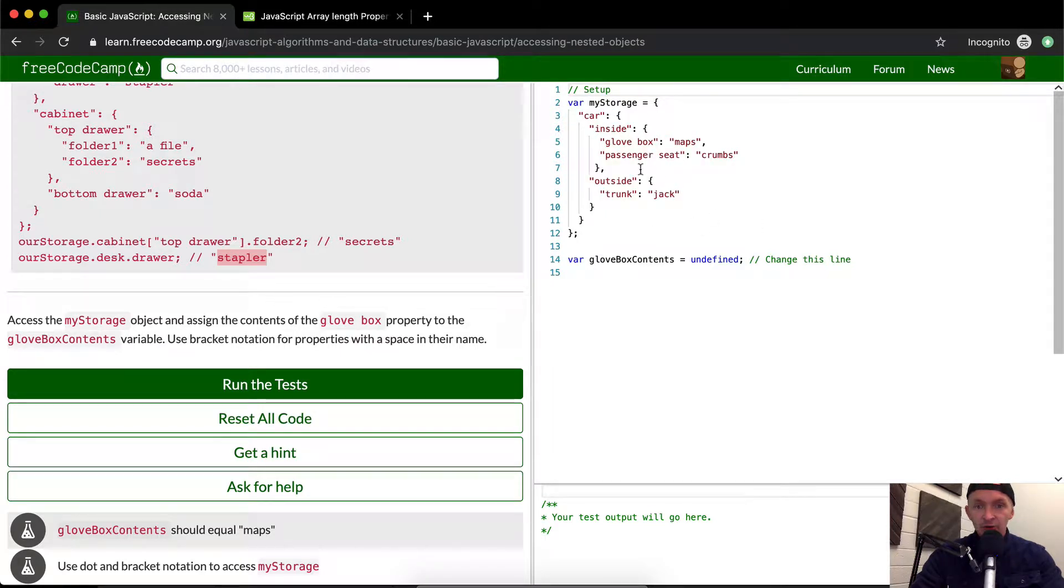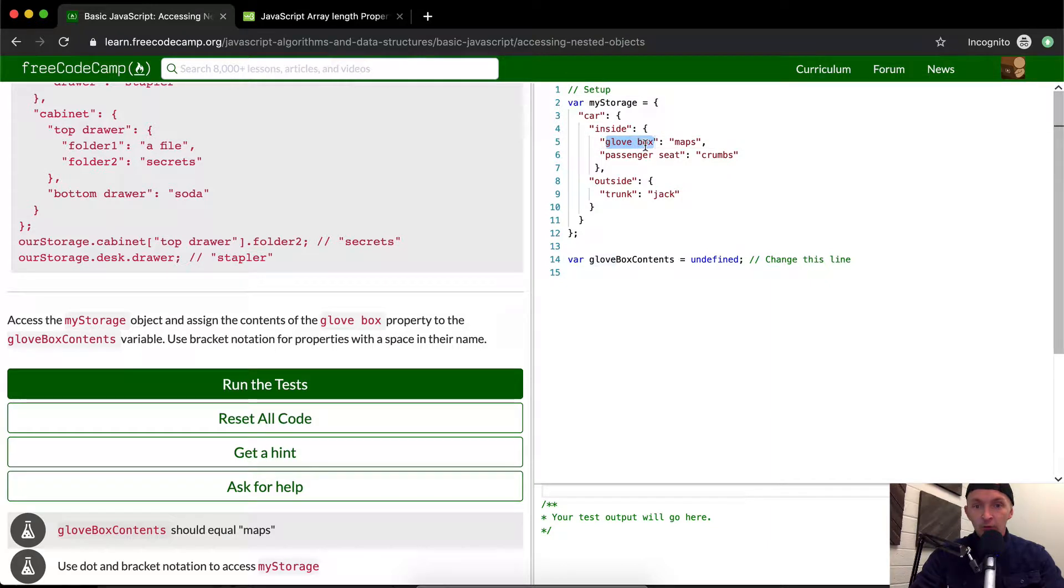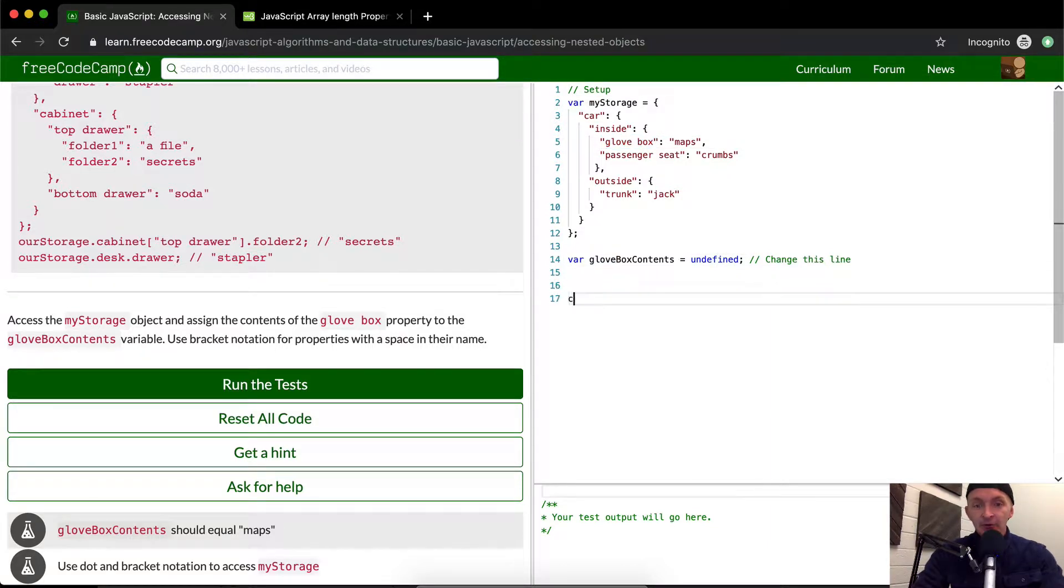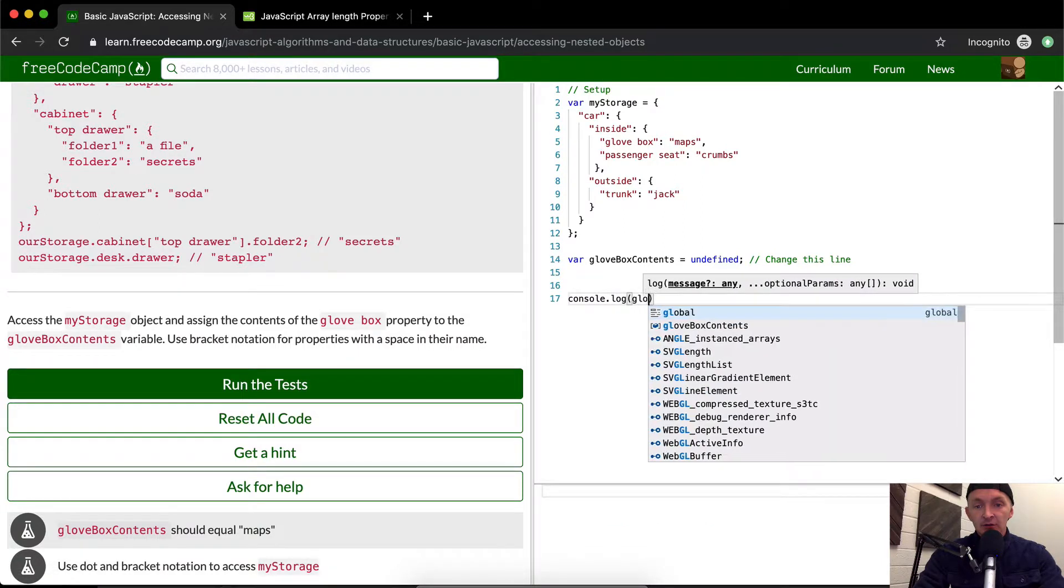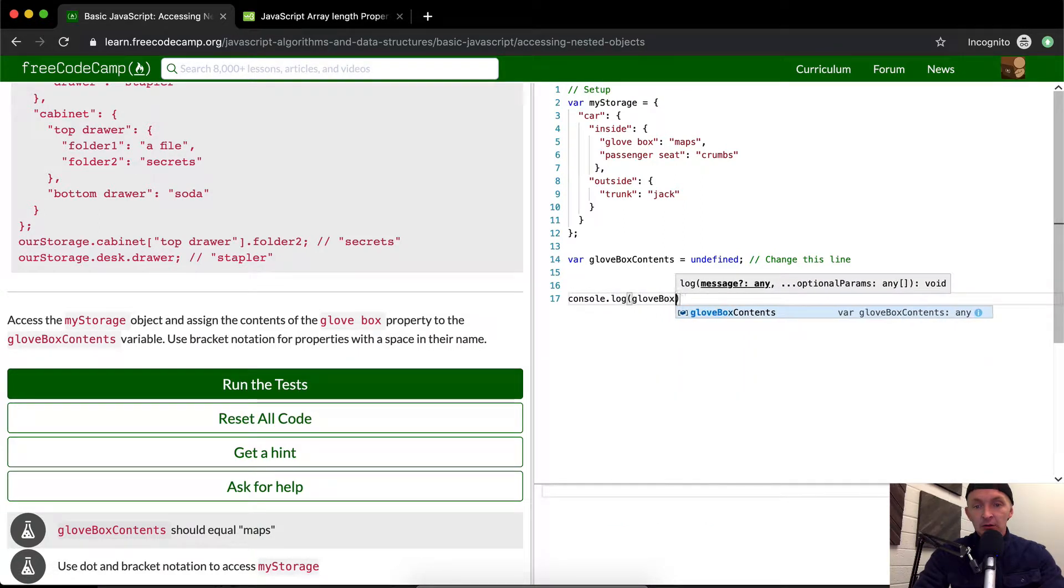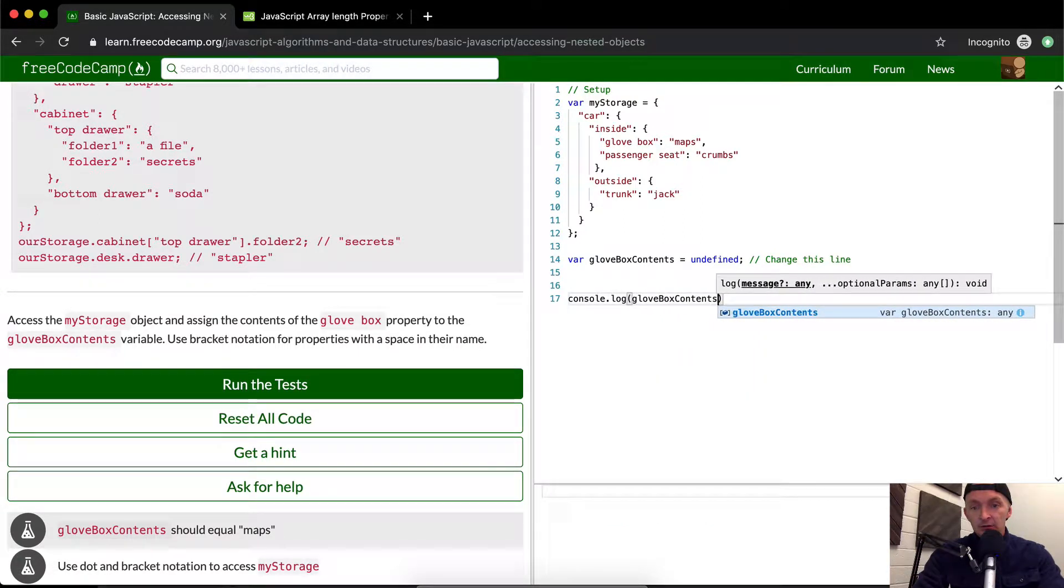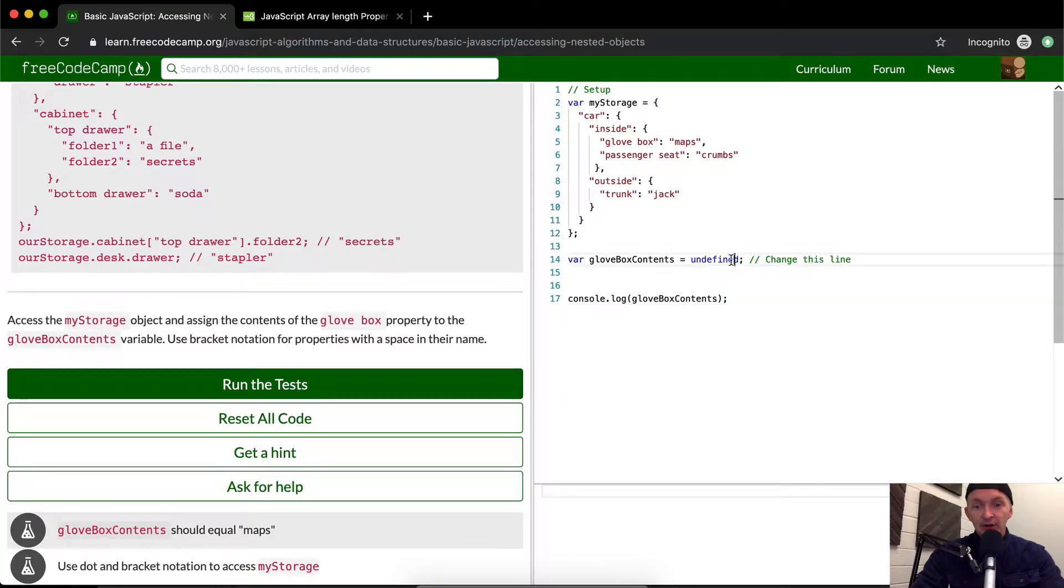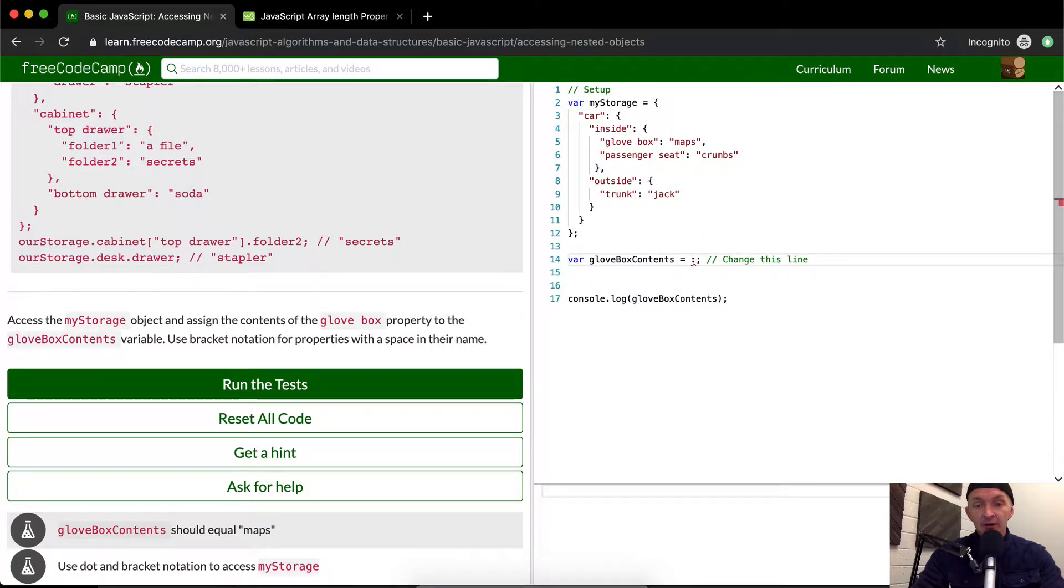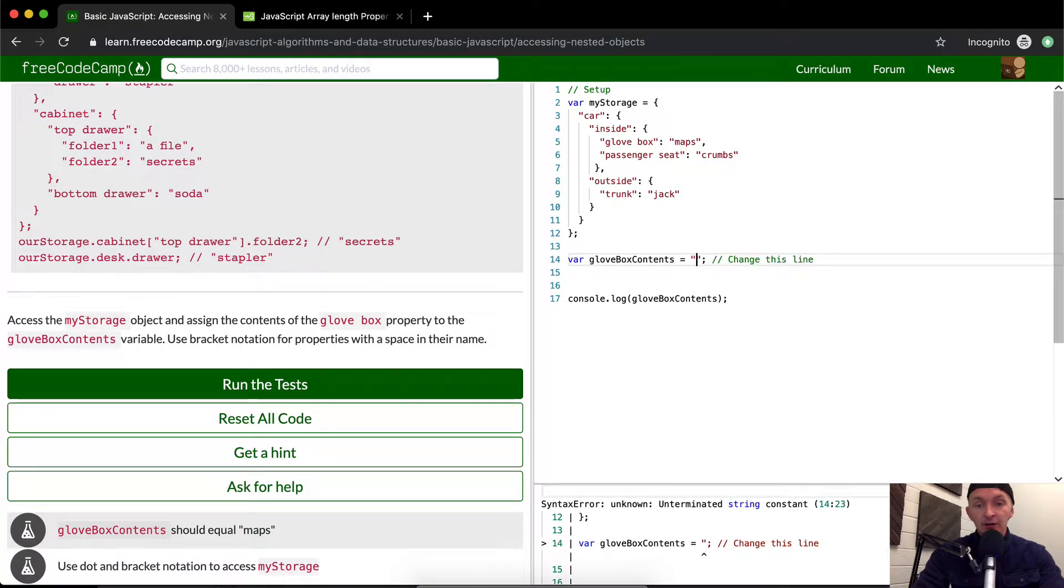So we just want to do the glovebox. What's in the glovebox here? First off, I'm going to console.log glovebox contents. It's currently not printing out anything because glovebox contents is undefined.